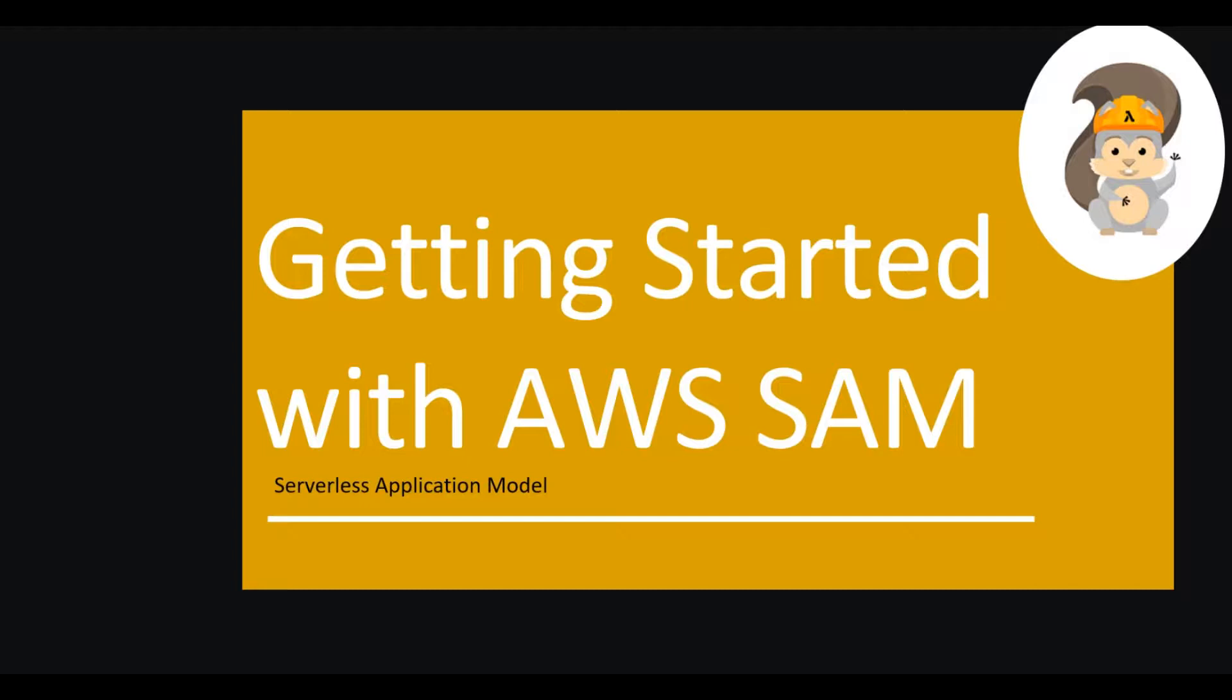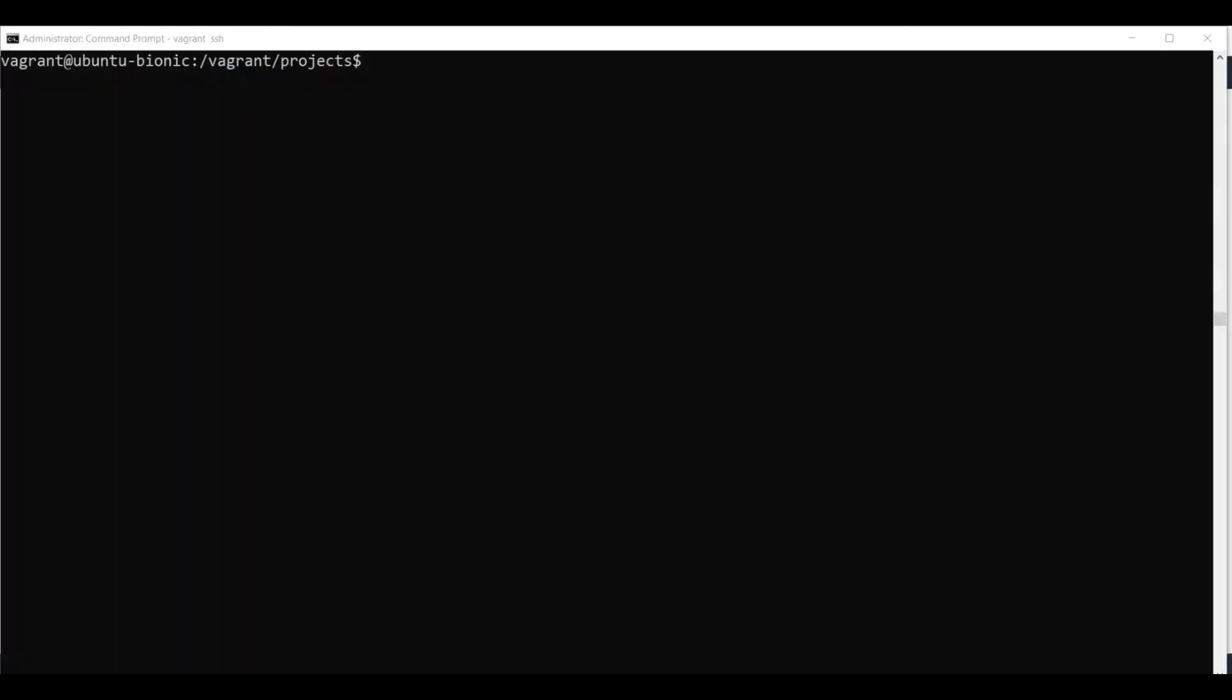So let's get started and let me show you how to work with AWS SAM. Once you've installed the AWS SAM CLI you need to open your terminal window and initialize the project. This is done in the following way.